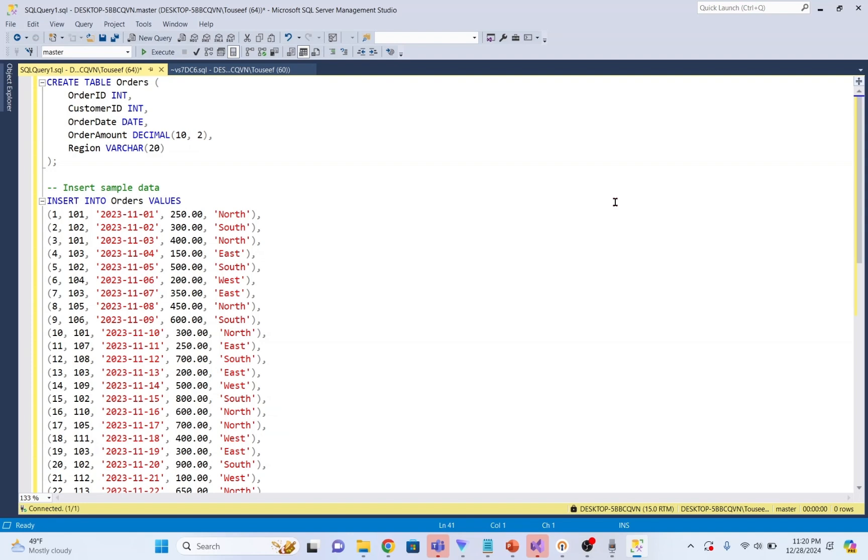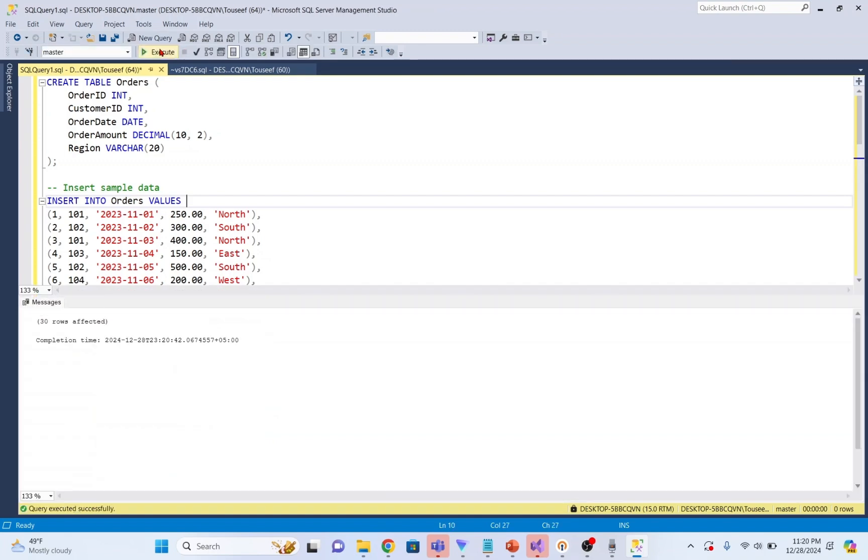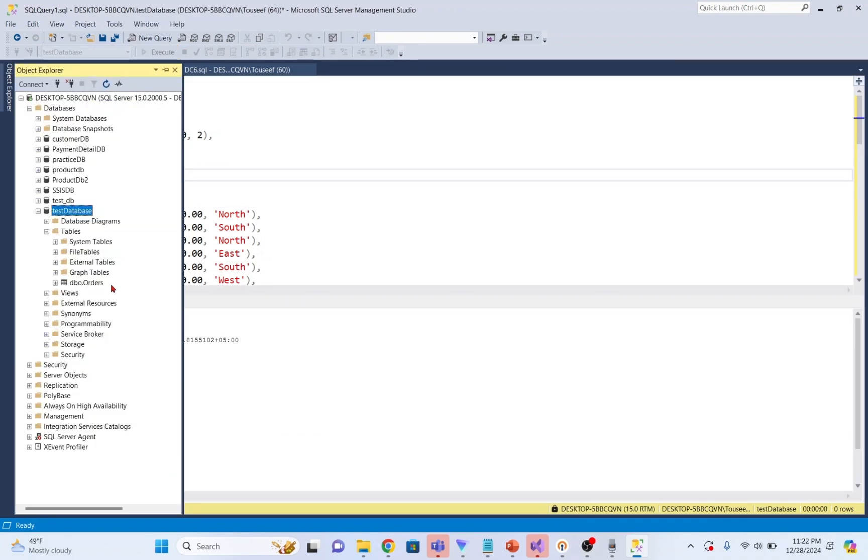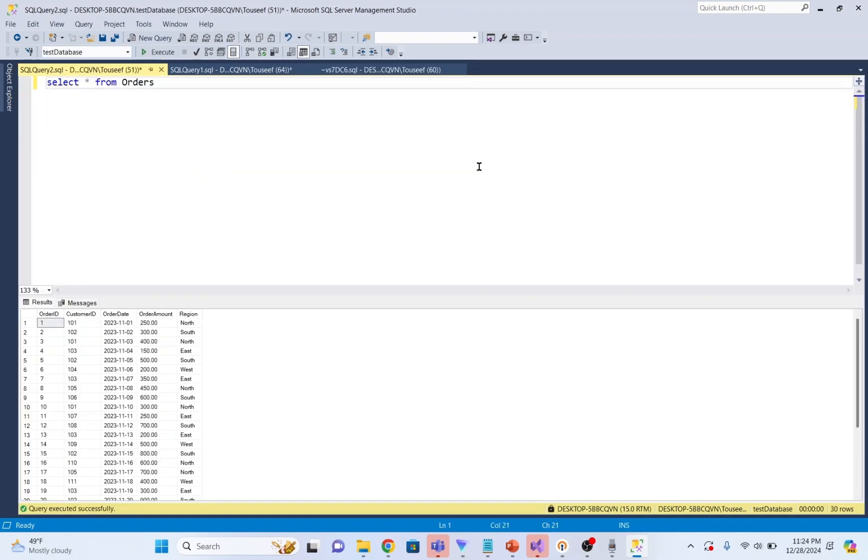Here is the table we shall use. It tracks orders with details like order id, customer id, order date, order amount and region. So I execute this script and let's explore some real-world examples. Here we have order tables here.